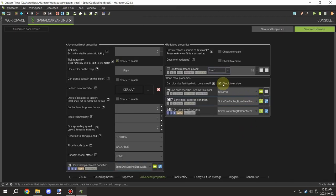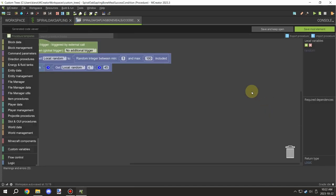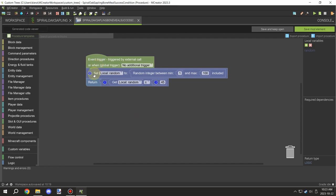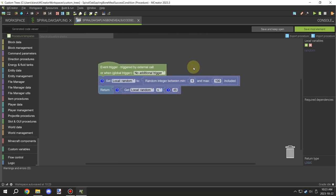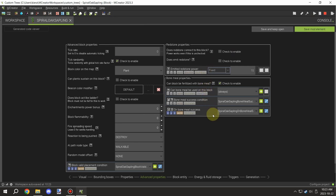It's testing for all the directions: up, left, right, and forward and backwards. Moving on to the bone meal properties, we needed to enable it and then we set a random local variable between 1 and 100. We then test if that value is equal to or less than 45, which gives us the same chance as saplings for bone meal, and we return that as a logic value.